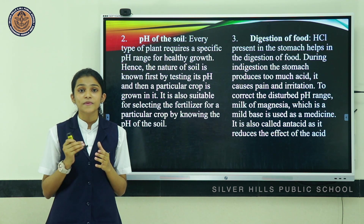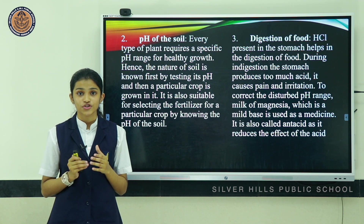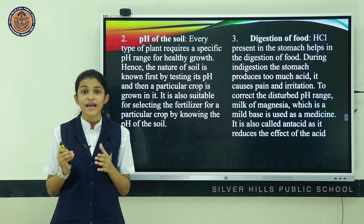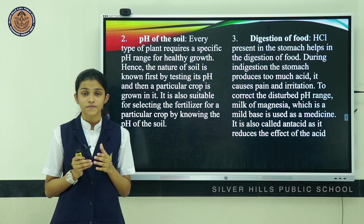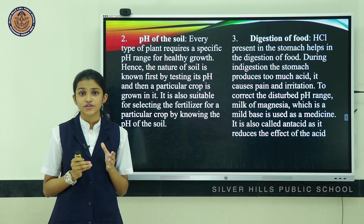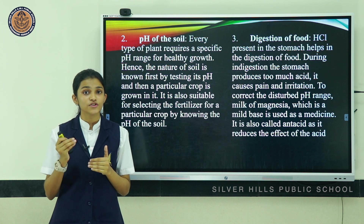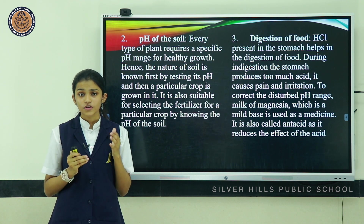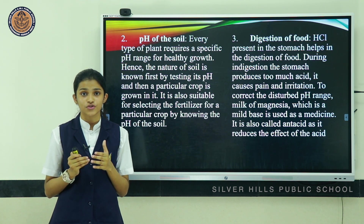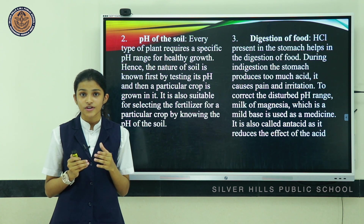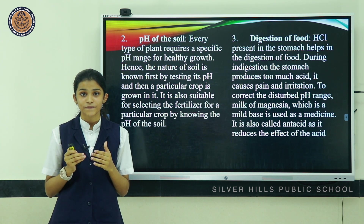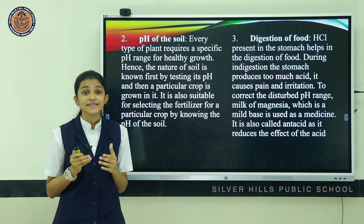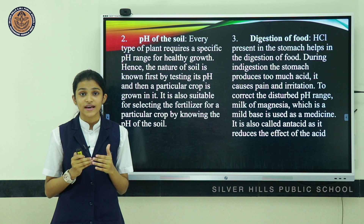Digestion of food is also based on the principle of pH. Hydrochloric acid present in the stomach helps in the digestion of food. But during indigestion, the stomach produces too much acid, causing pain and irritation. To correct the disturbed pH, milk of magnesia — a mild base — is used as medicine. It is also called an antacid, as it reduces the effect of the acid.